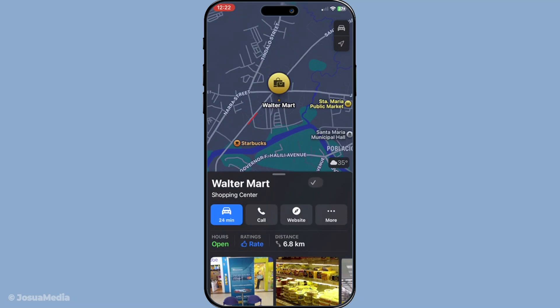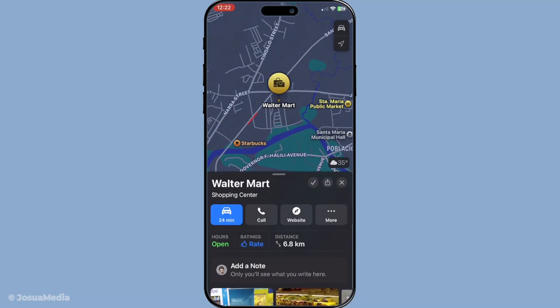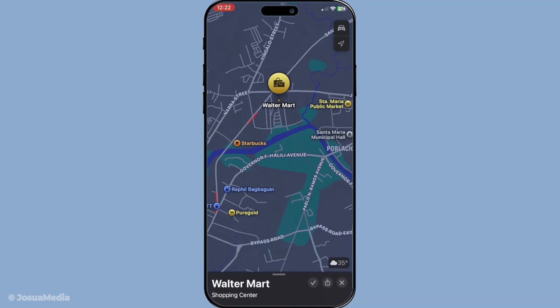This means that whether it's a cosy cafe, your local grocery store, or a friend's house, you'll have it ready at your fingertips.